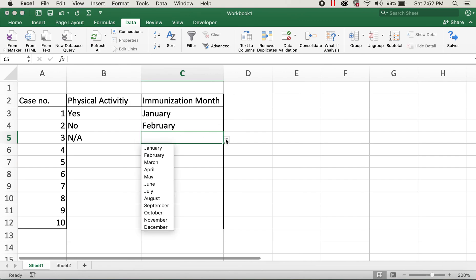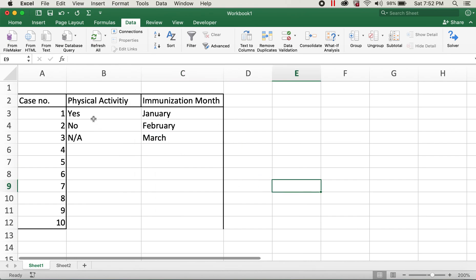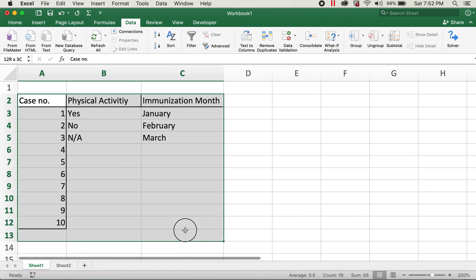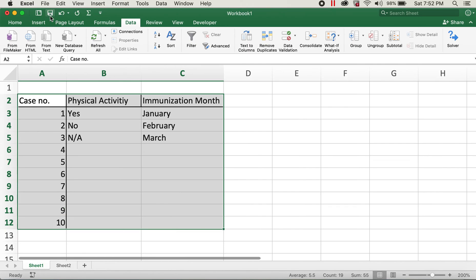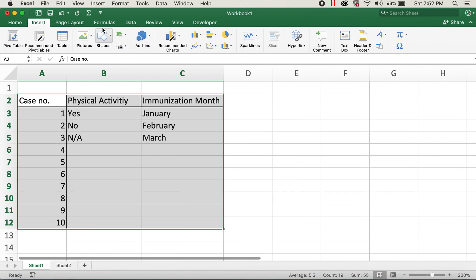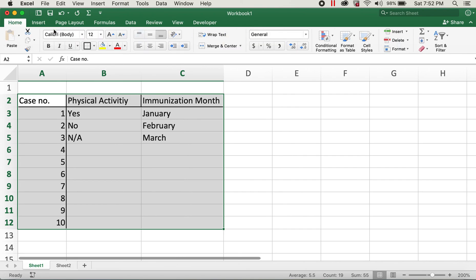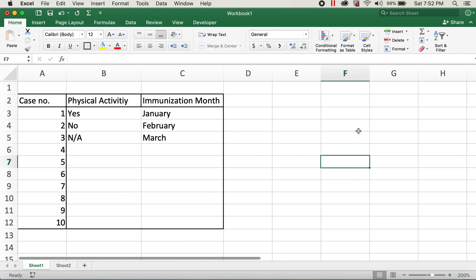So this is how we can create the drop-down list. Hope you all liked this video. If you liked this video, please give a thumbs up. And thank you for watching, have a good day, bye bye.